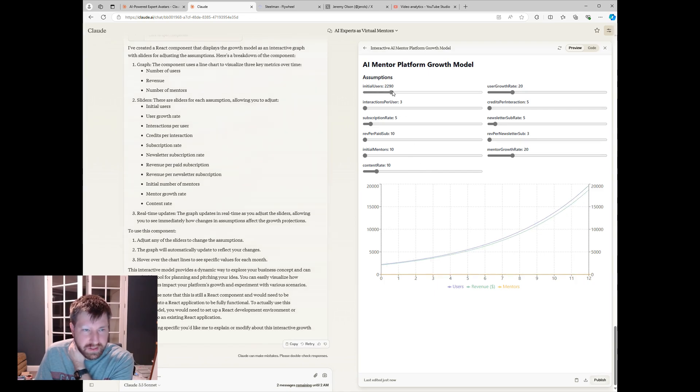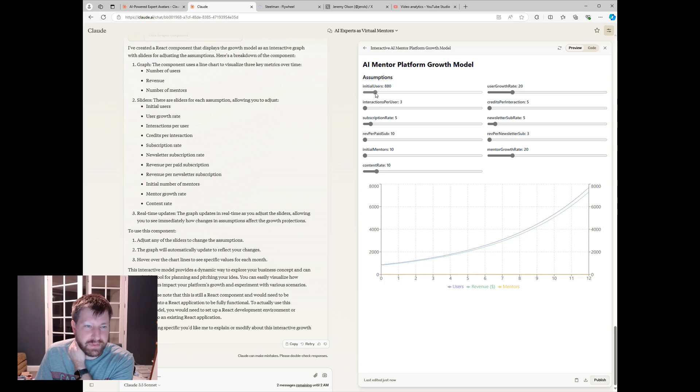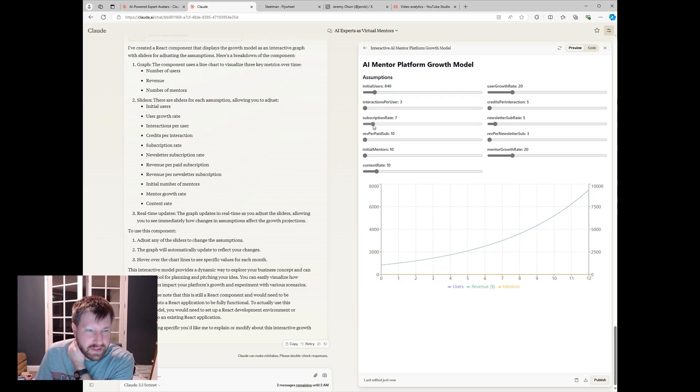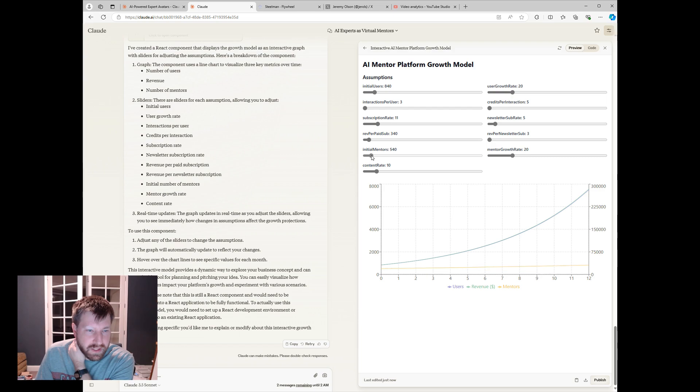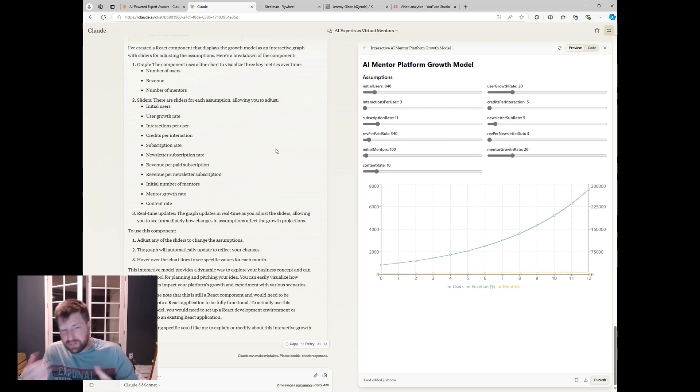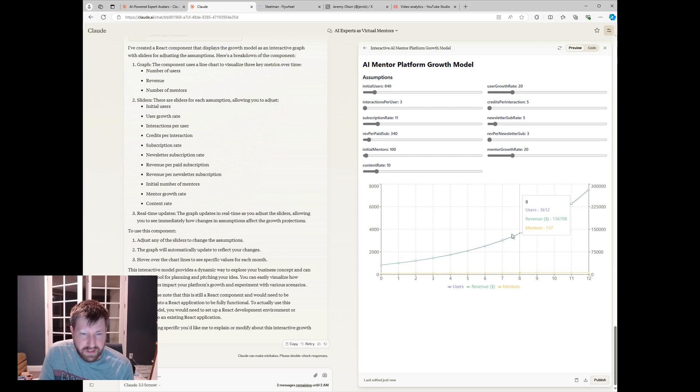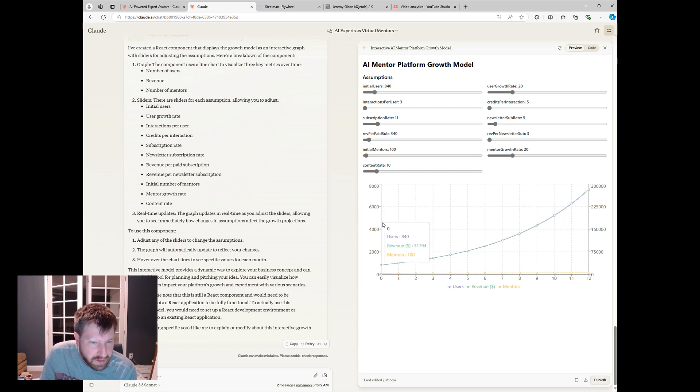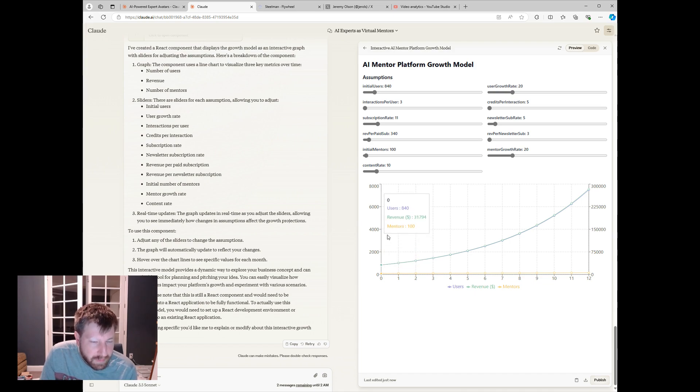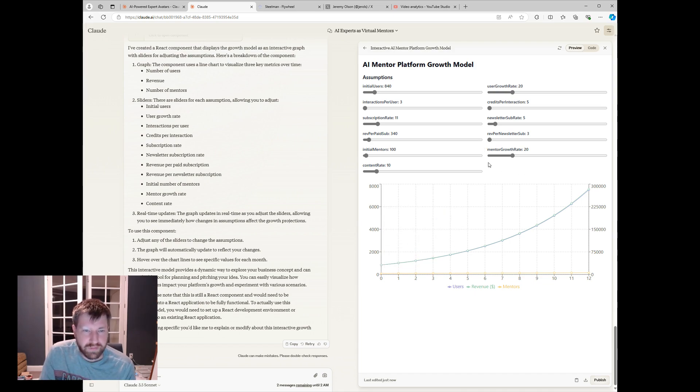This is more what I had in mind, and this is pretty cool. So you can put in initial number of users, and let's assume we get 800 users, and it has some subscription rate, revenue for paid subscription, initial number of mentors, etc. From here we can refine, and you can see, on one side you have revenue, over here you have the number of users. This is pretty cool.